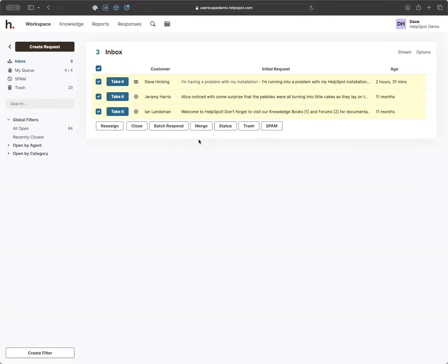You also have the ability to merge requests. This is great for situations where somebody is really eager to get their problem solved and writes in multiple times — end of the day, start of the next day — because they're worried their request got lost. You end up with two, three, or four requests all from the same person about the same problem. You can select all those requests and merge them into one, and you also get all the content they wrote in each submission, which is useful since people often give slightly different details each time.